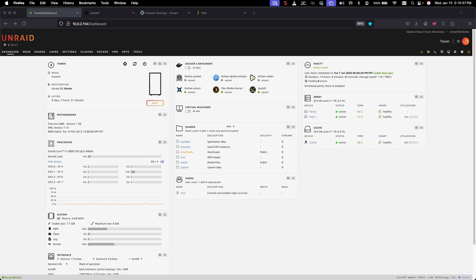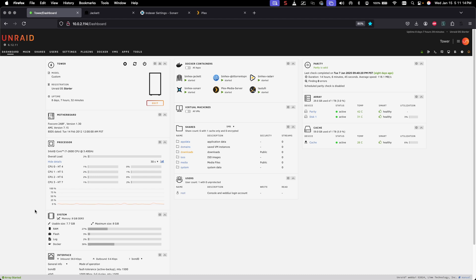Hello everyone and welcome back to another part of my home server series. Today we're going to be discussing Lidarr — how to set it up. I'm going to offer some pointers on a straightforward way of getting this configured and working, including getting it configured with qBittorrent, Jackett, and also Plex.